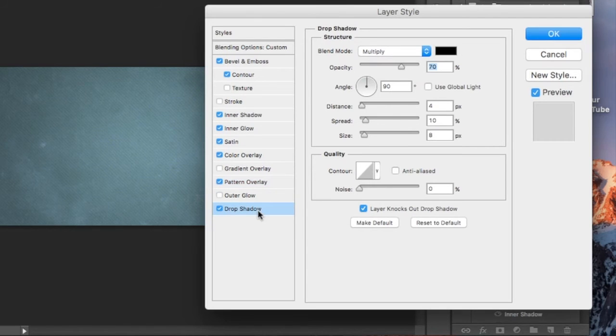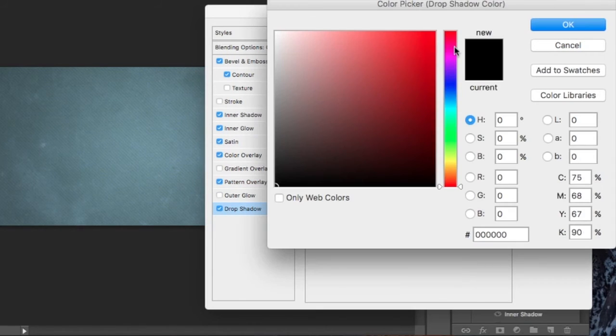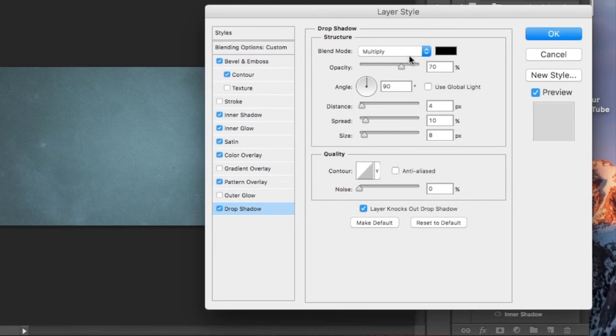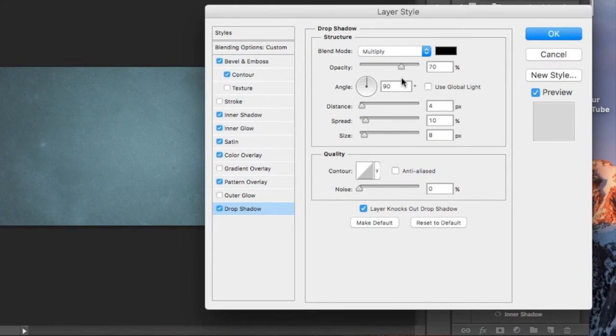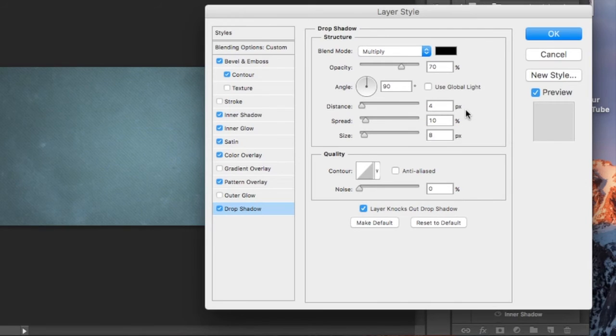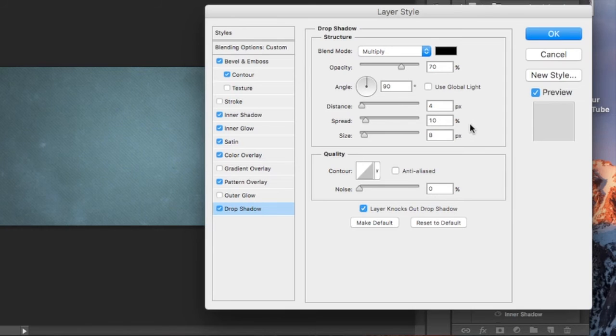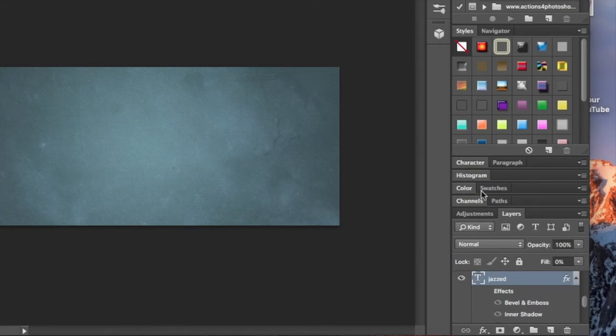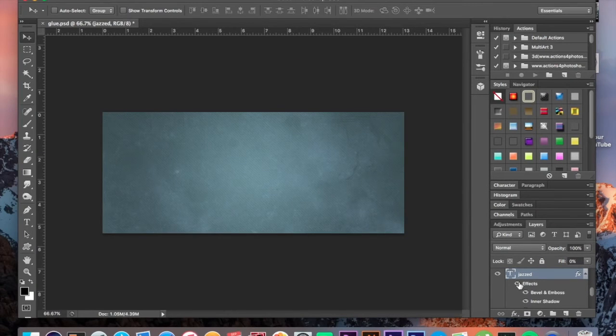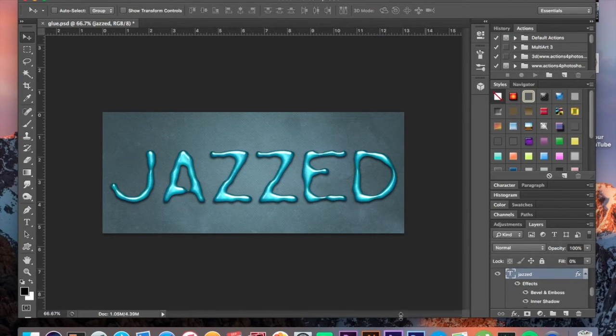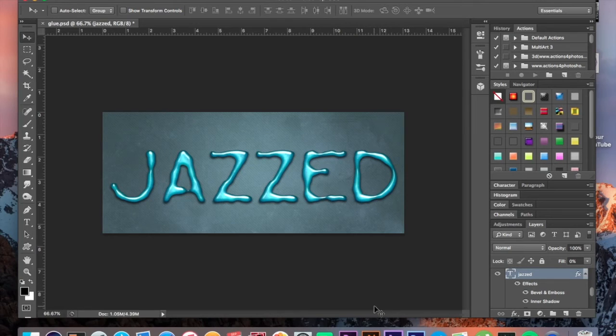Link it with the layer if it's not checked off. Last but not least, we're adding a drop shadow. You're going to choose black, multiply the blend mode, opacity is 70%, 90 degree angle, no light checked off, distance of 4, 10% spread, and 8 pixel size.